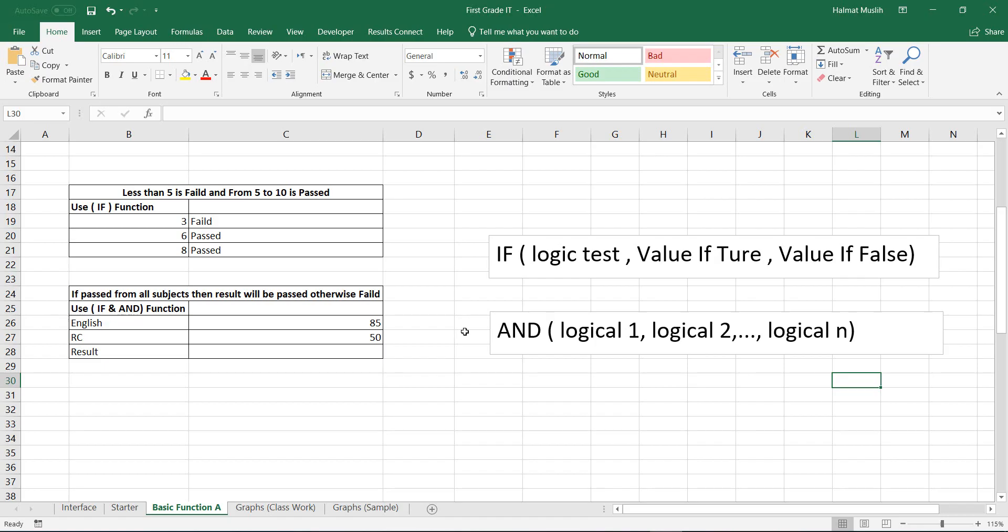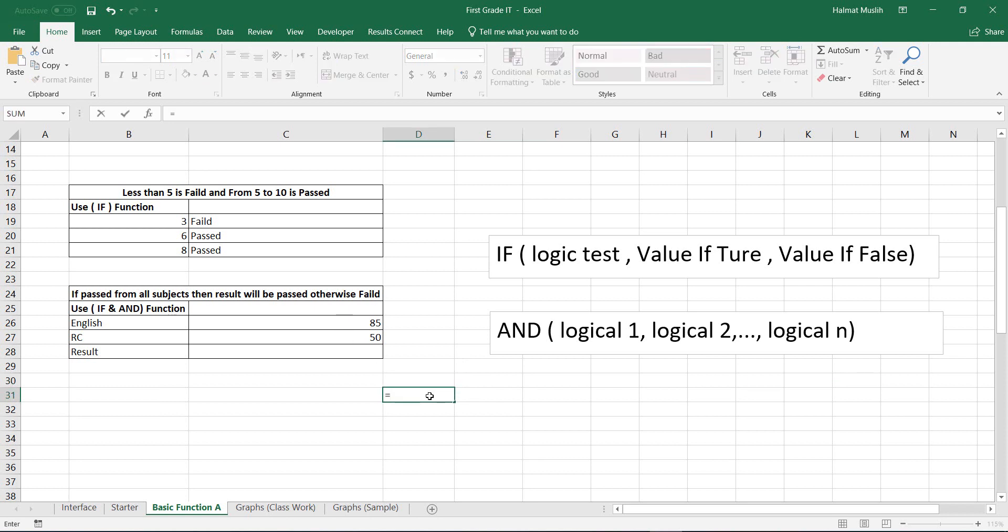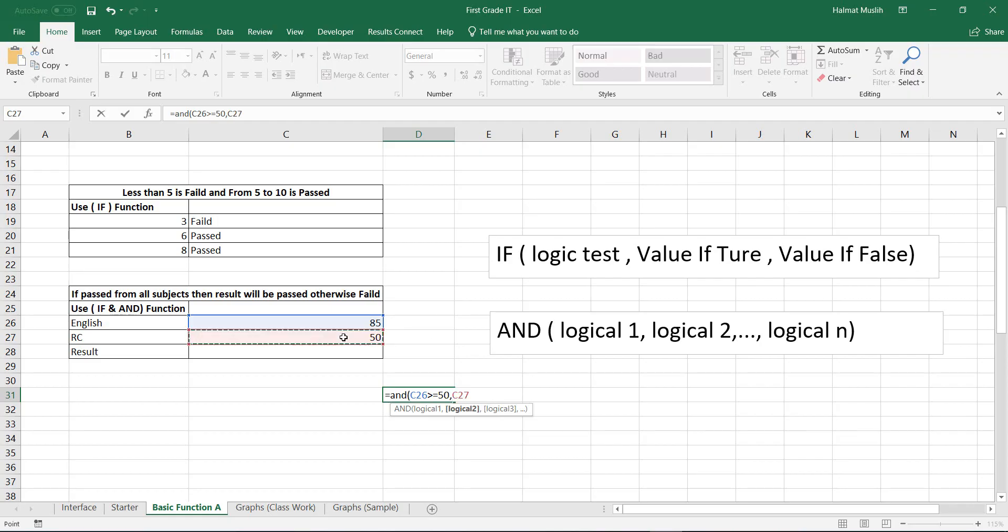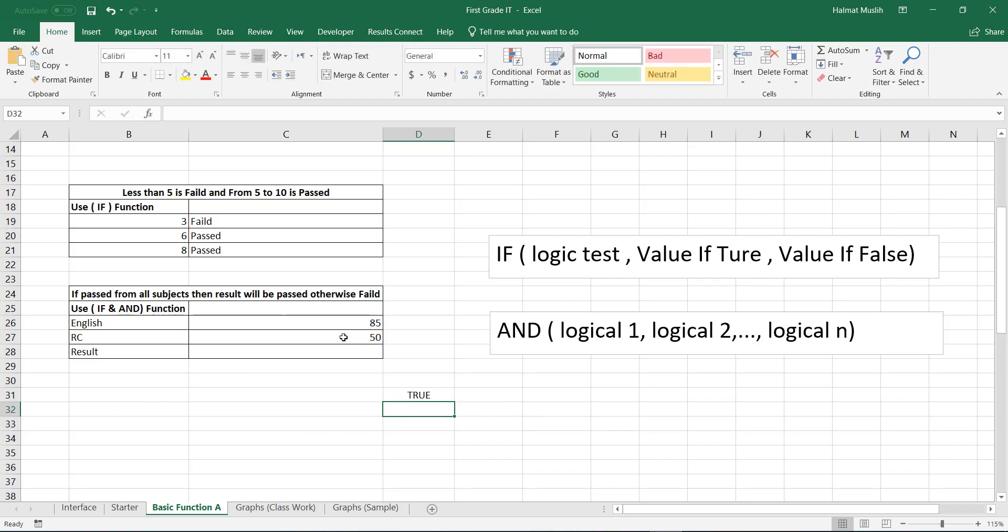For example, let's write an AND function for these two cell values. Equal, AND, open bracket. Select first cell, then greater or equal to 50. Comma, second cell, greater or equal to 50. If we have more conditions we can continue on the same procedure. But for our example let's close the brackets and press enter.